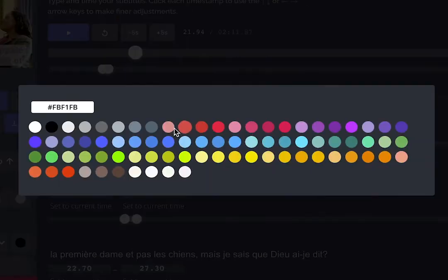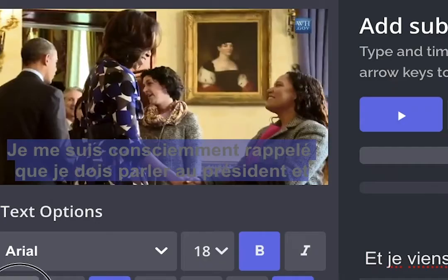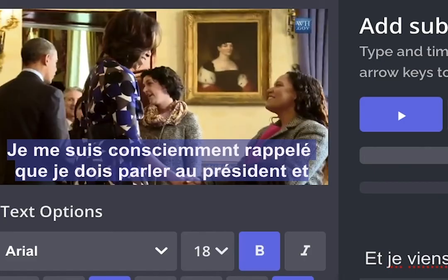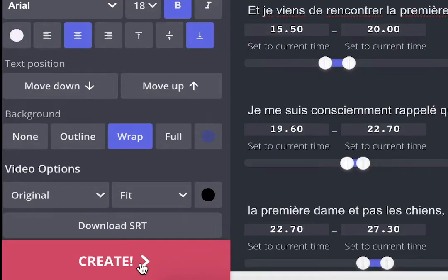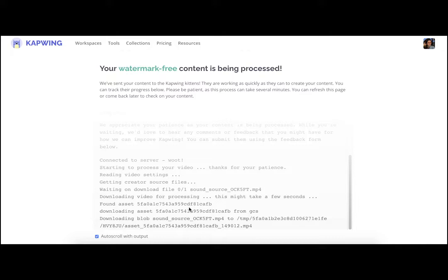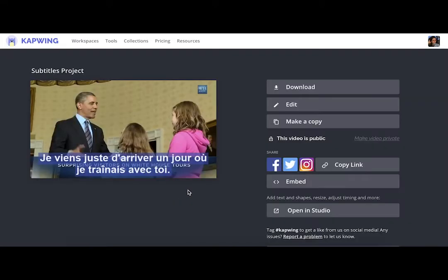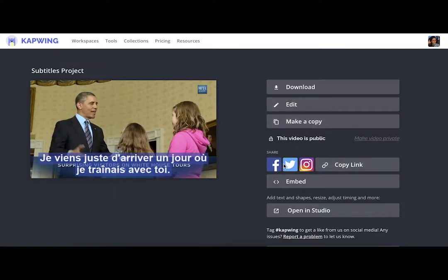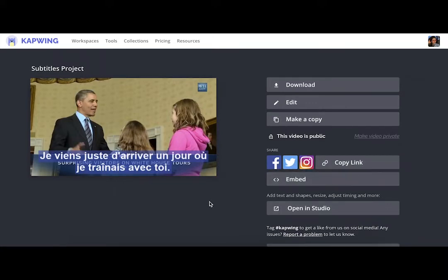You can adjust the text color. You can adjust the background. Maybe you want a nice blue with white. Hit create and just give it a minute. Et voilà! Your video is done. You can download it, go back and make changes, share a link, share it directly onto social sites, get a copy link, or embed the video.